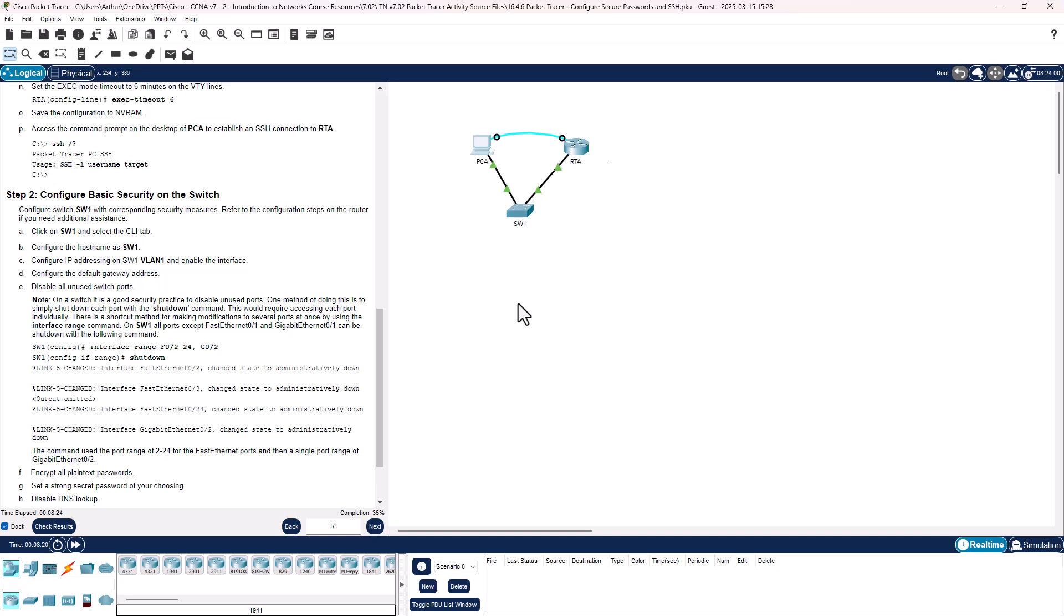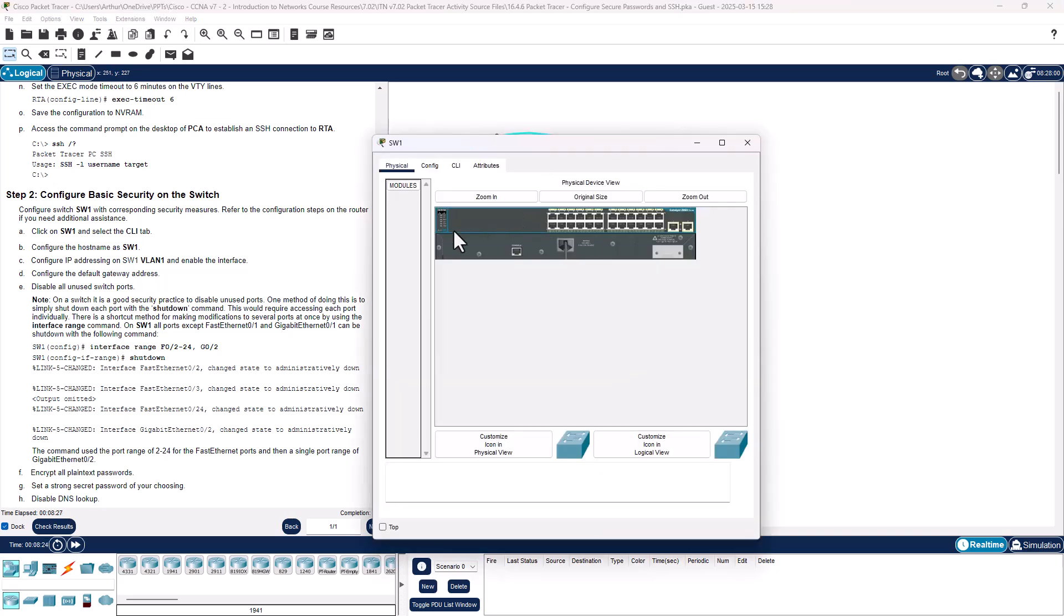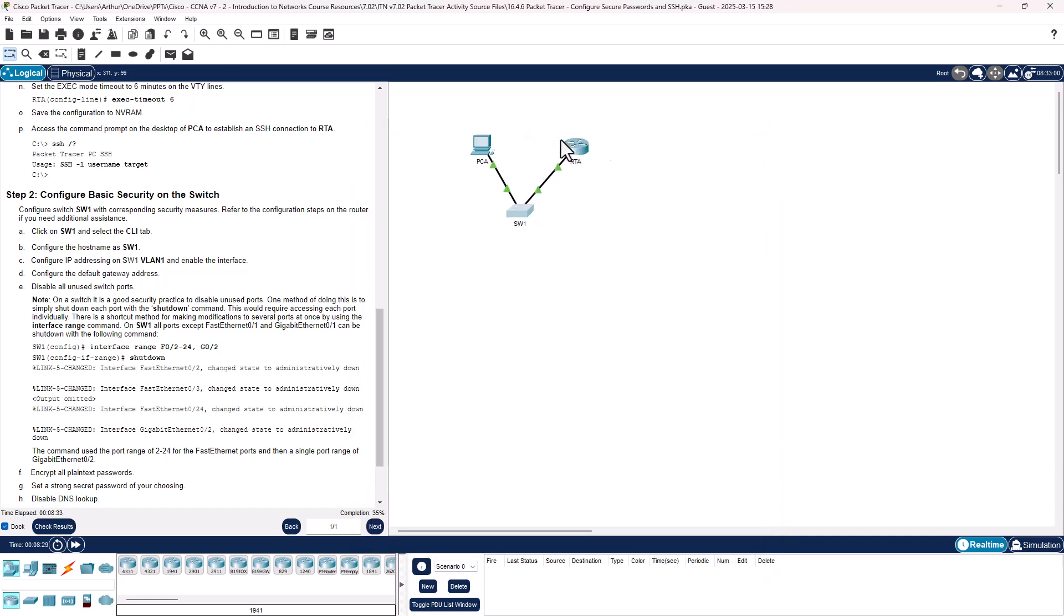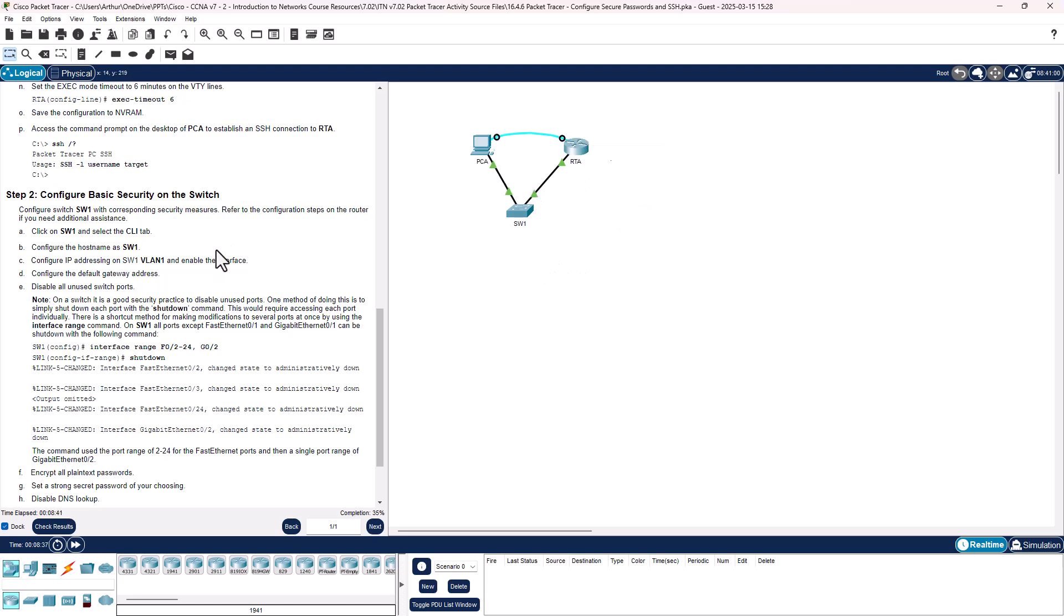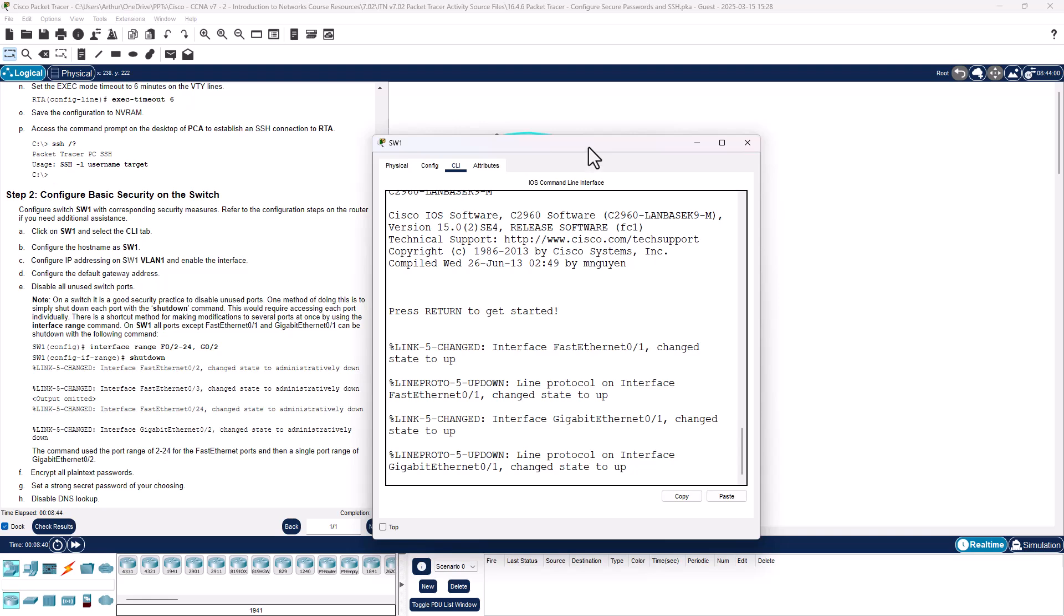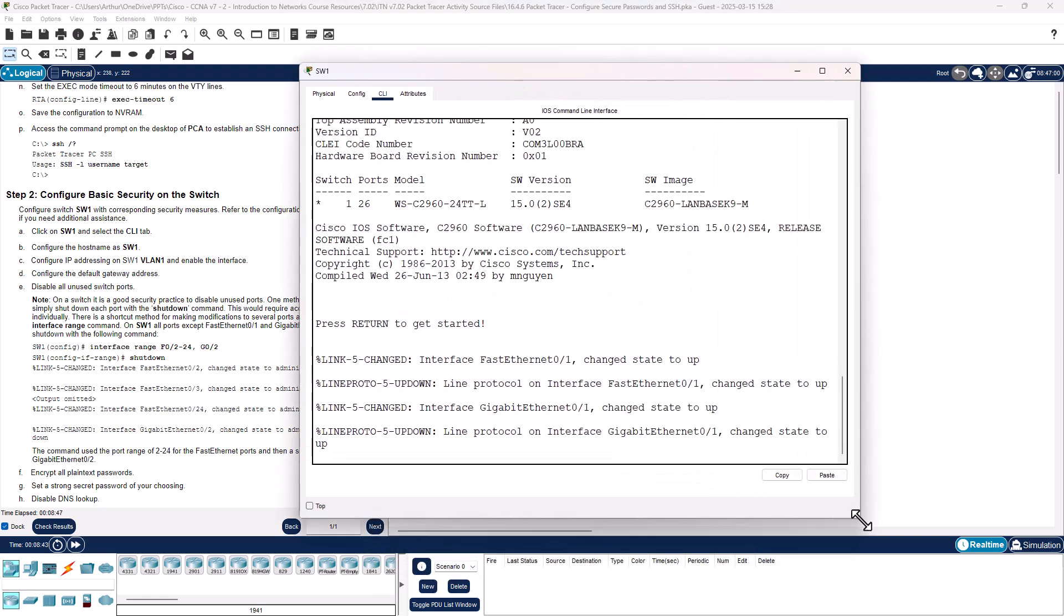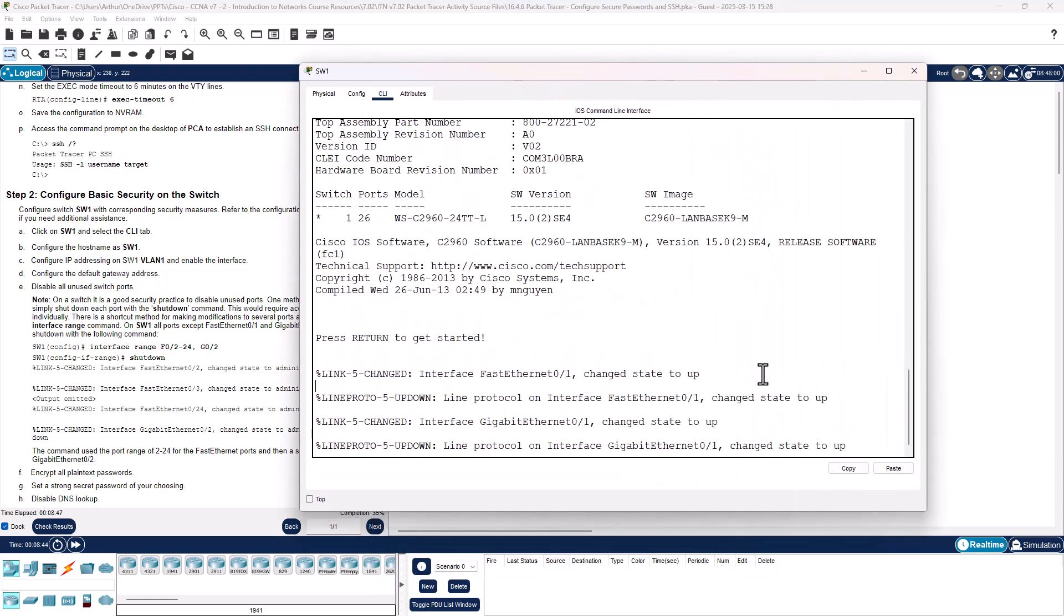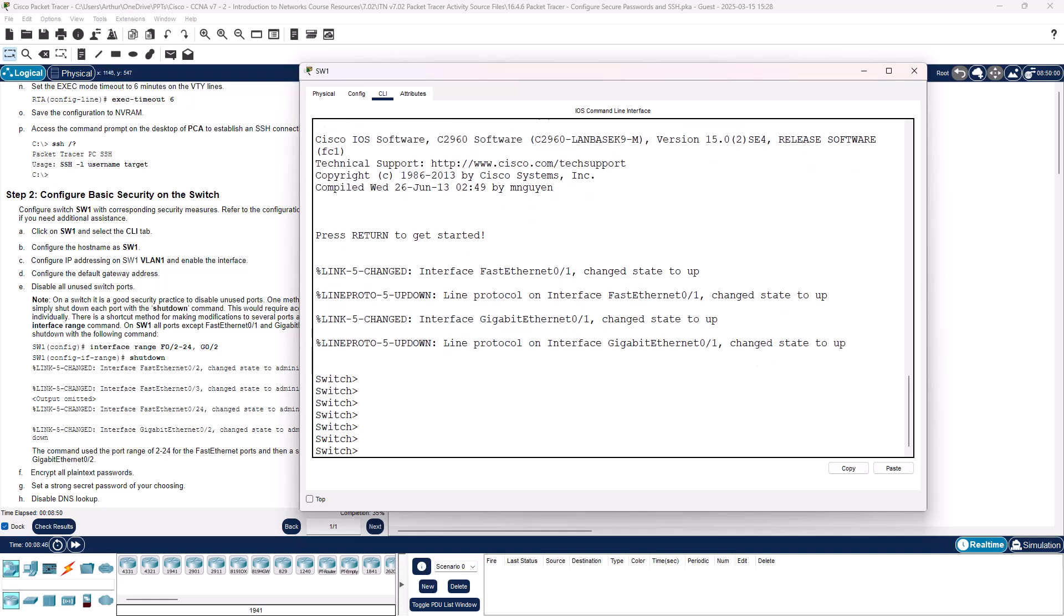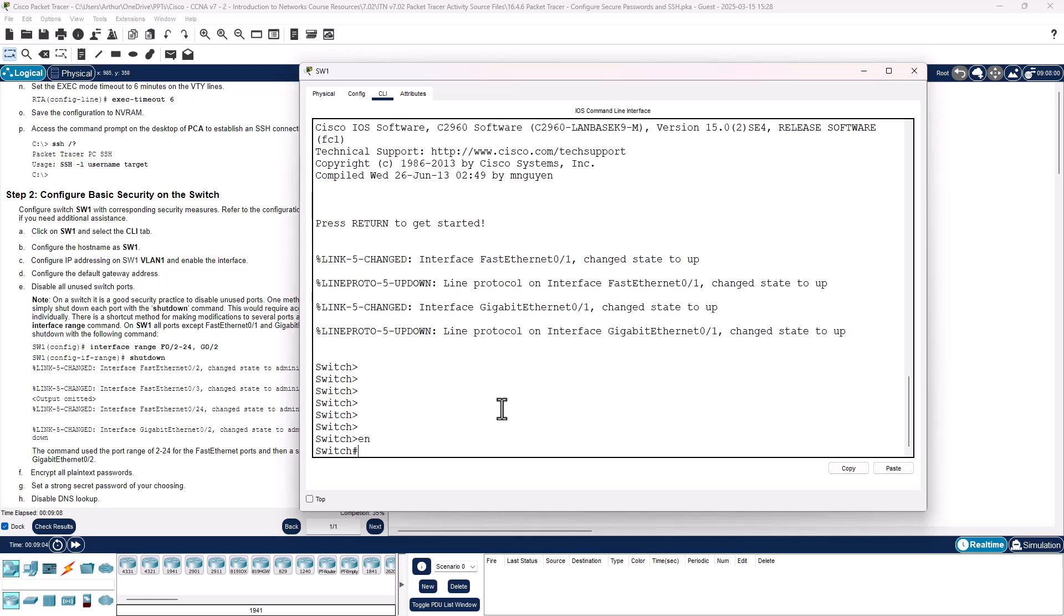So on our switch, we could change the console cable from the router to the switch, but it's not having us do that. It wants us to instead cheat and go to the CLI tab. So we're going to go ahead and do the next part. Click on switch.